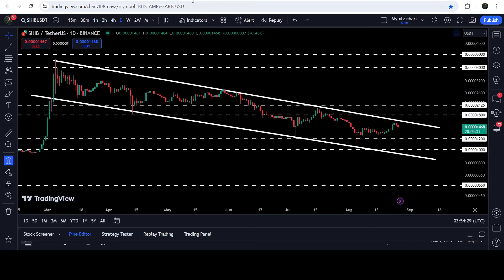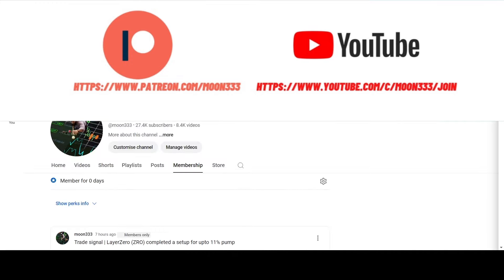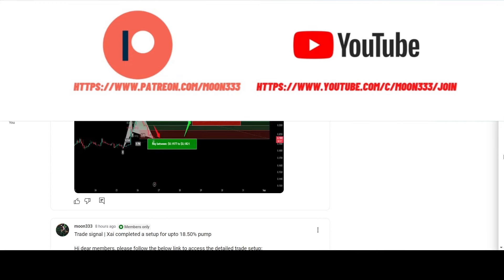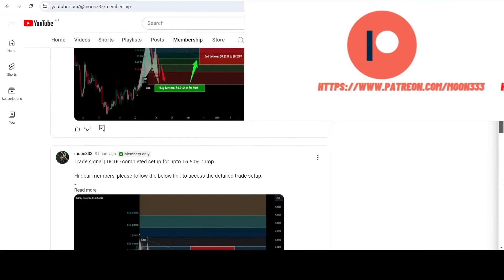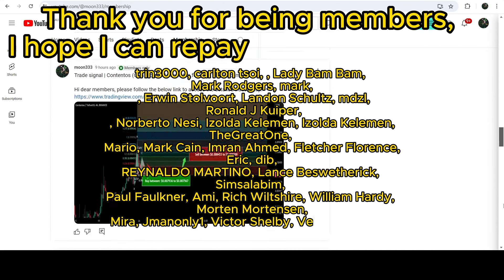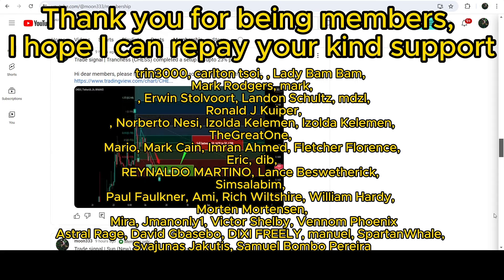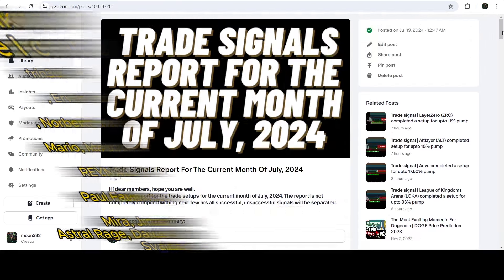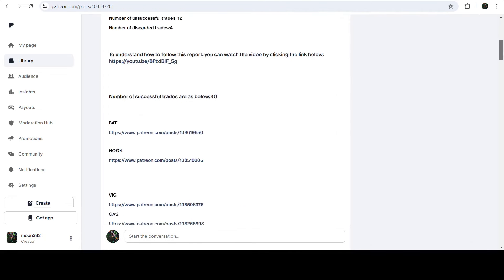Before starting this analysis, if you are not subscribed to my channel, please do subscribe. For more trading signals, you can also join me and support me as a YouTube member or as a Patreon member, because there I'm sharing different trading signals for you. You can find the link to join me in the video description. If you would like to see how my trading signals work, I've also shared the link for the trading signal reports for the previous month of July 2024 in the video description.